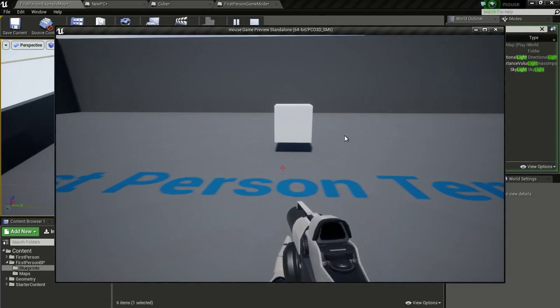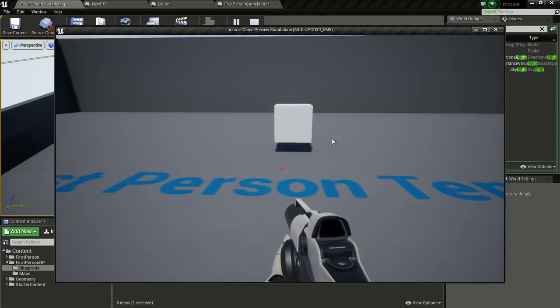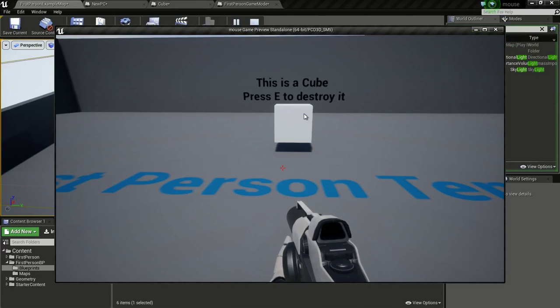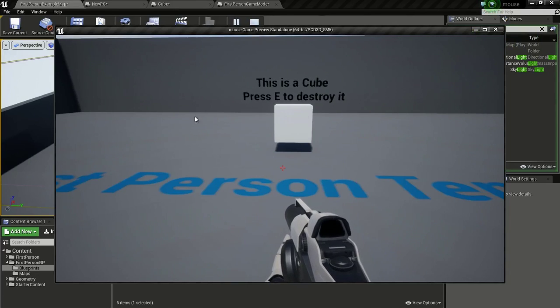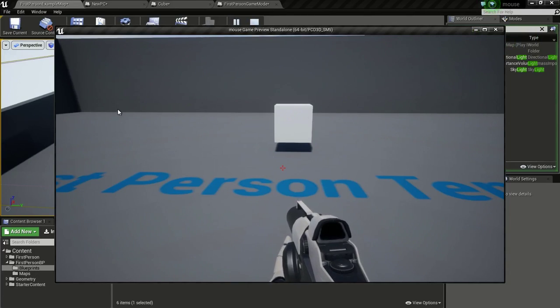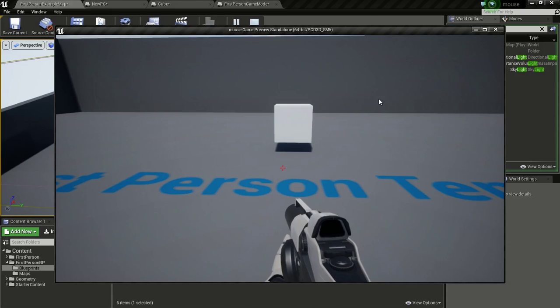Hello guys, this is a tutorial request by Mr. Mice. So in this tutorial, I will show you basic mouse interaction with an actor in the world.